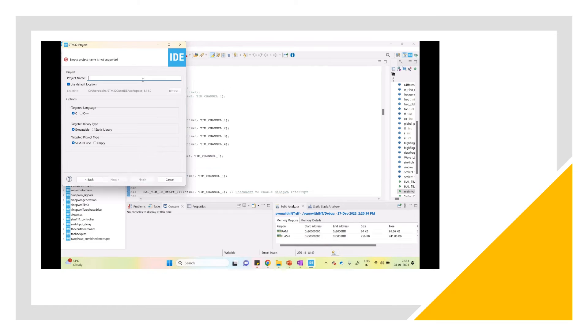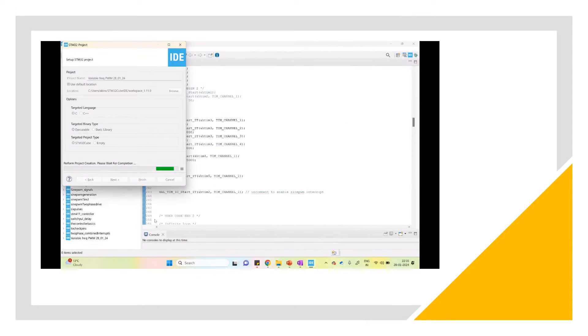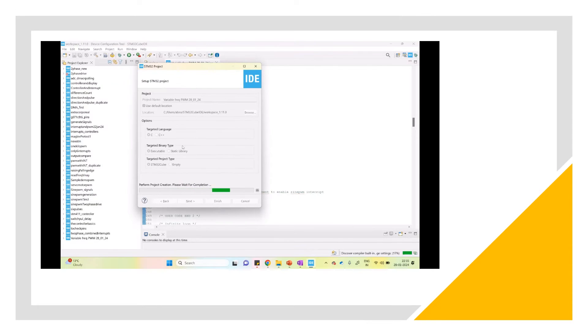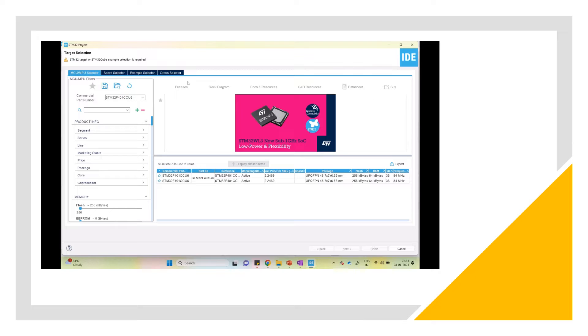Open Cube IDE and create a new project. Detailed project creation video link can be found in the description.